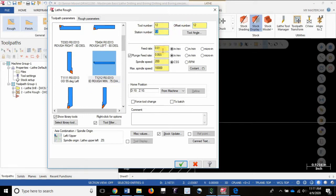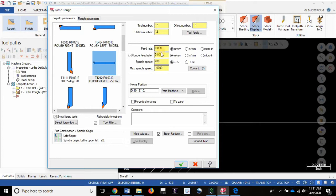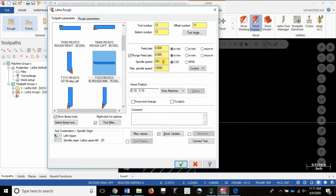I'm going to set a feed rate of 0.008. Notice this number is a little lower than it was for roughing the OD because this tool, due to its length and overhang, is not as rigid as the OD tool. So I'm also going to reduce the spindle speed slightly to try to minimize chatter and vibration.